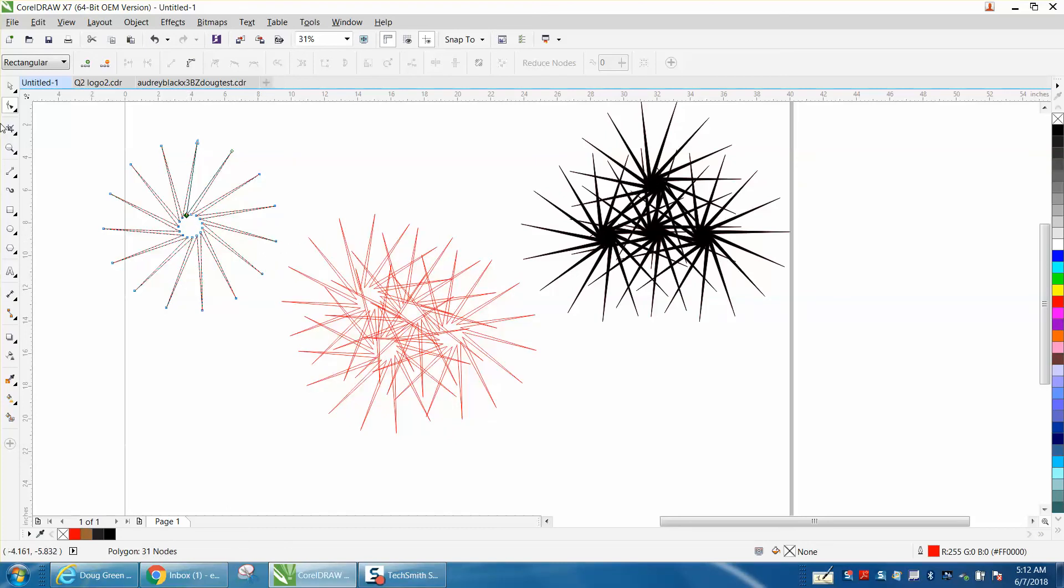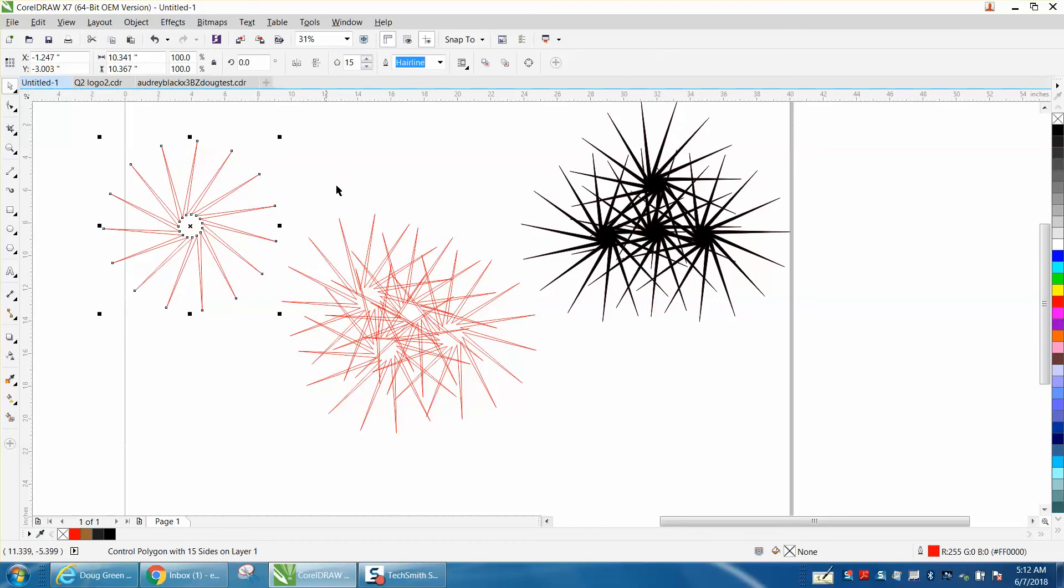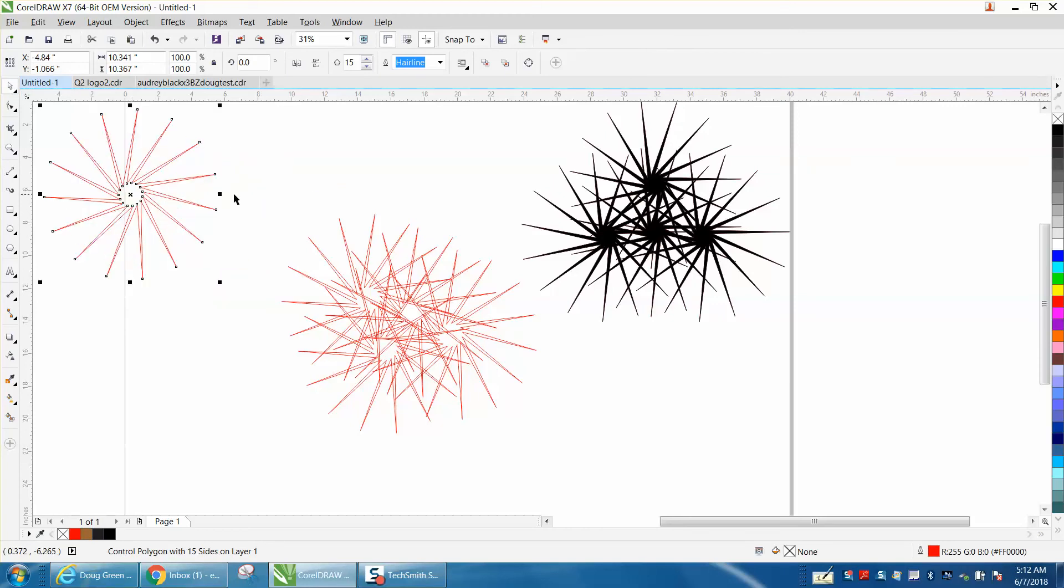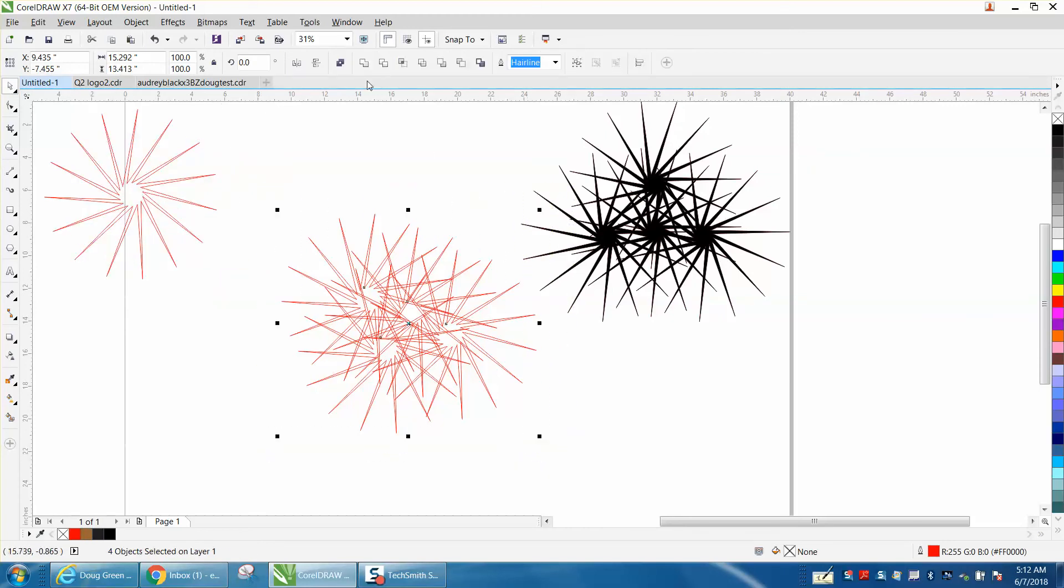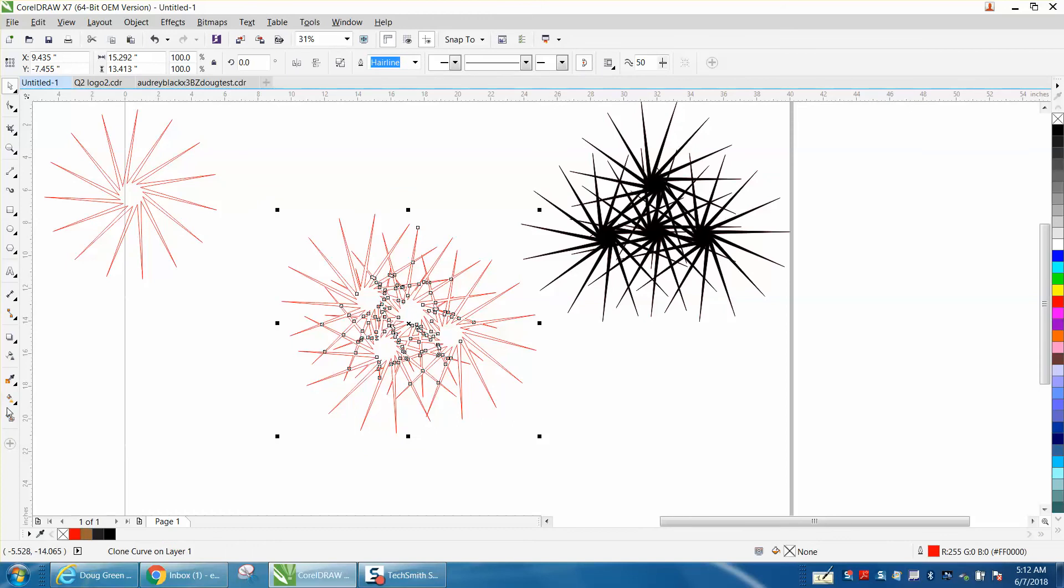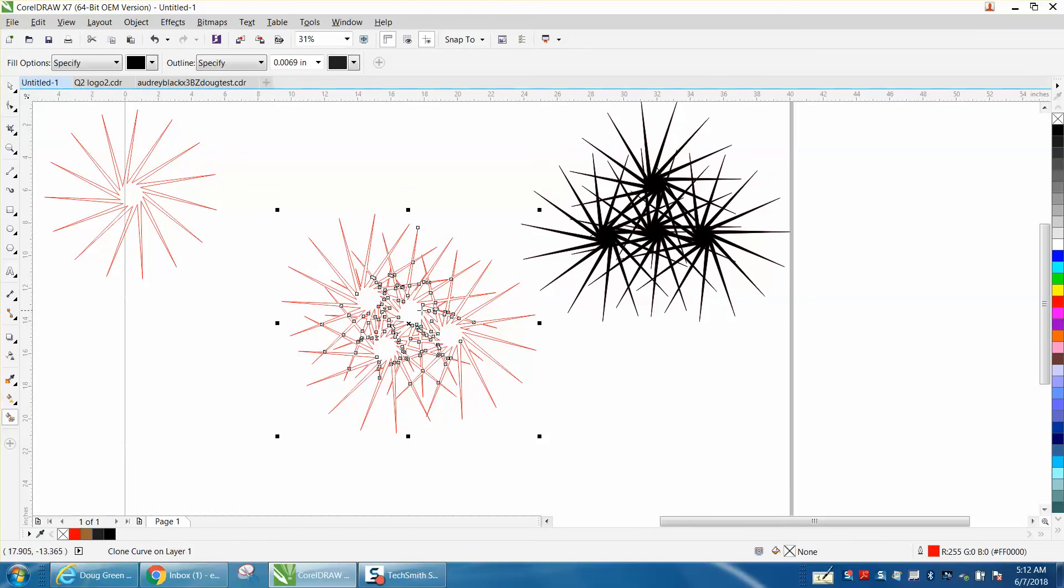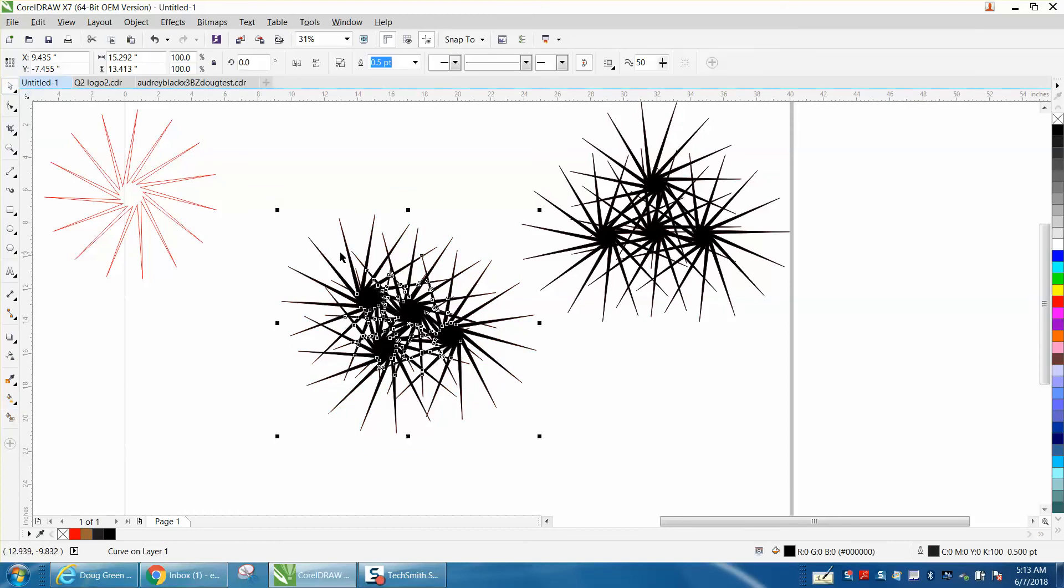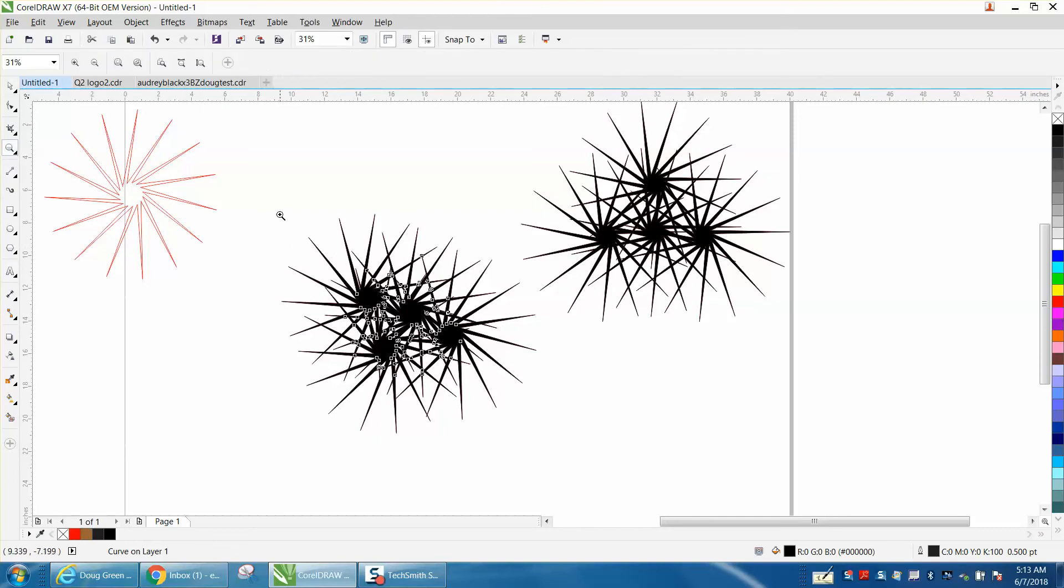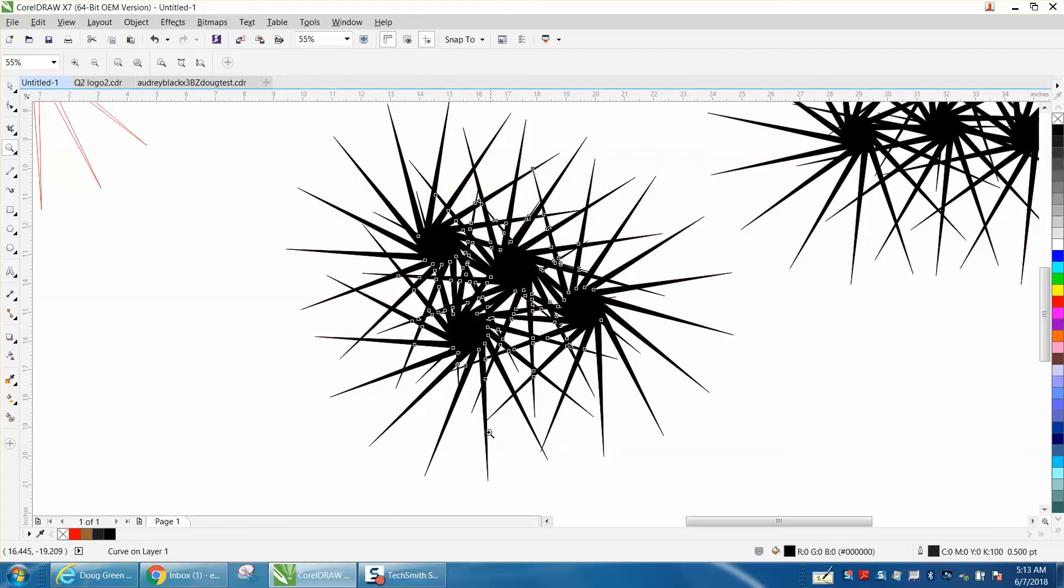You're basically done. Let's move this out of the way for a second. Select all of this, weld it, take your smart fill tool and fill it in. You could play around with that and make different variations.